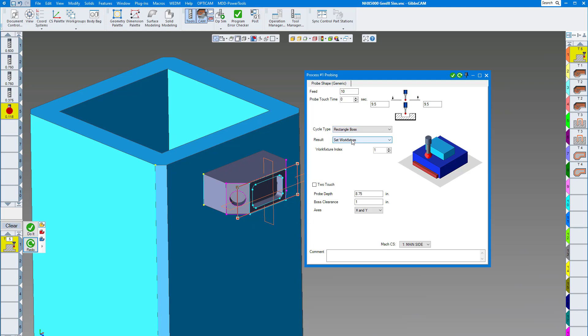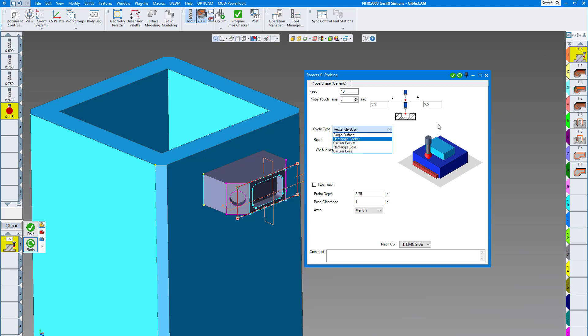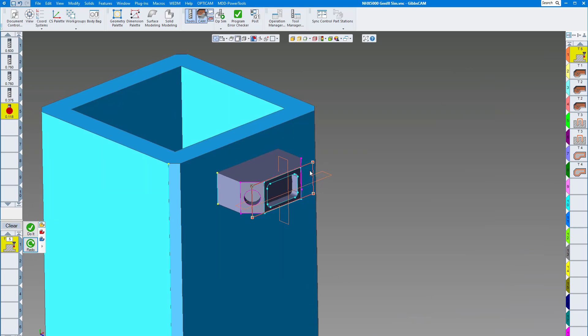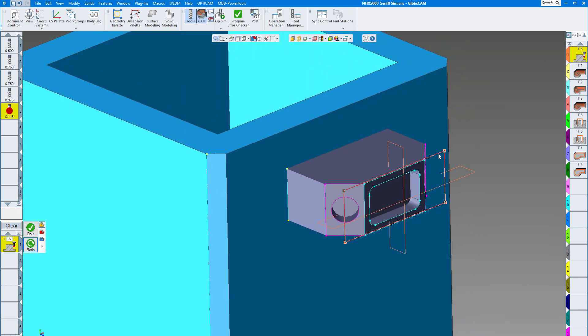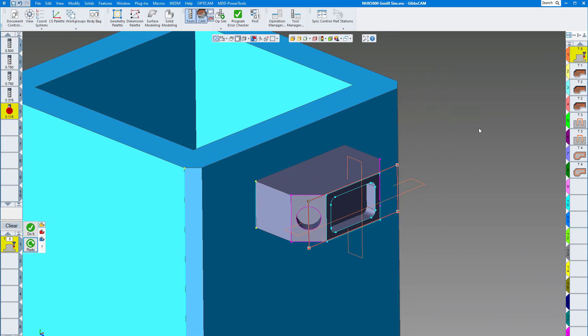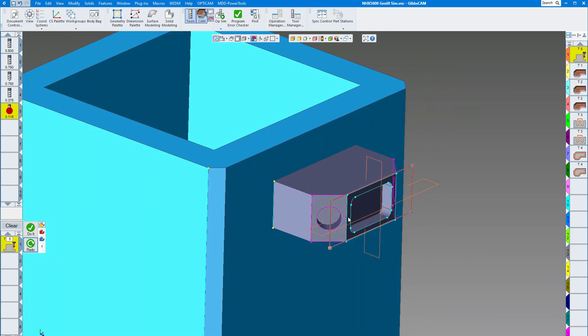I'm going to have it set a work fixture for me or update the work fixture. I already have set up my probe length, where I want to probe. I'm doing a rectangular boss - you can see you can do circular boss, rectangular pockets, etc. Put your distances and everything else there that you need, then click on the geometry and click on do it. You can see the probing routine there already.